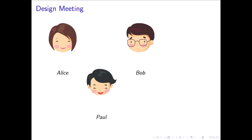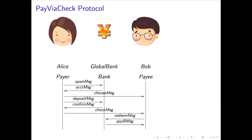Paul learns both Alice and Bob's existing implementation use our interaction architecture. Paul proposes a checking account from Global Bank to solve both the transfer speed and security concerns. Now, Alice, Bob, and Global Bank will interoperate using the pay-via-check protocol, shown here.